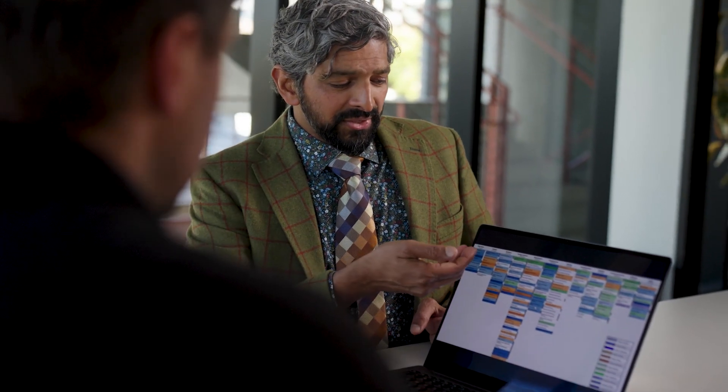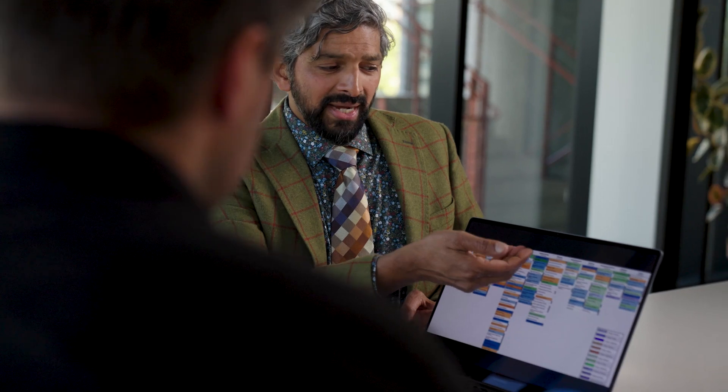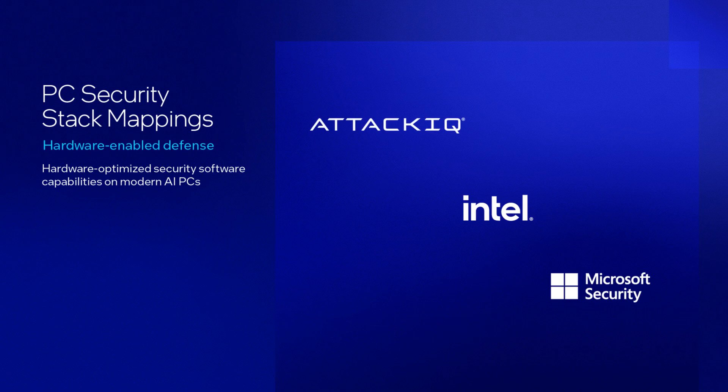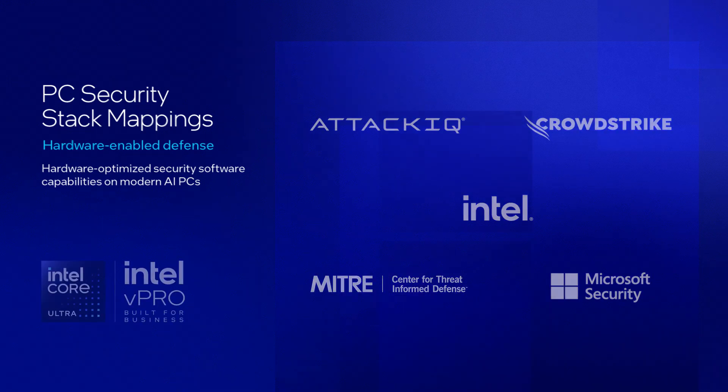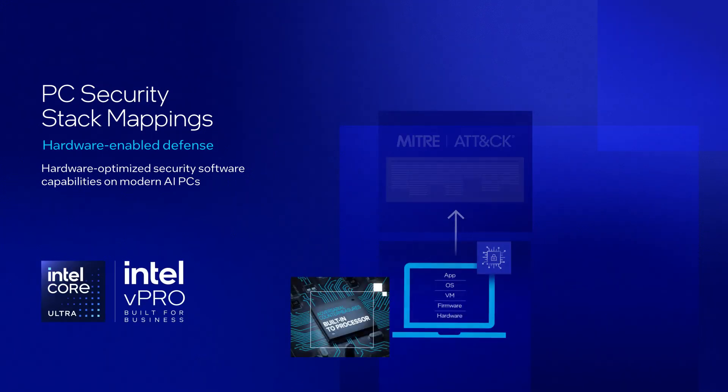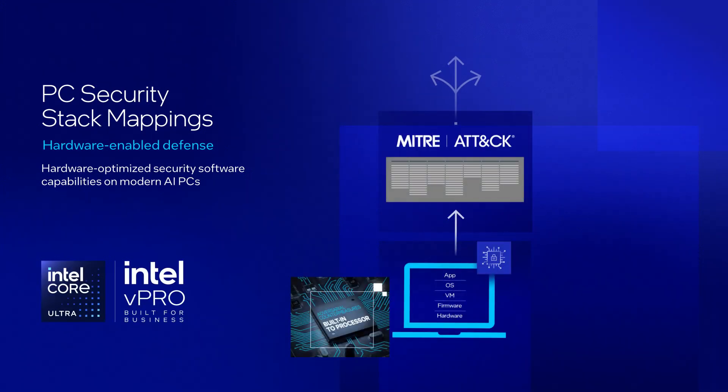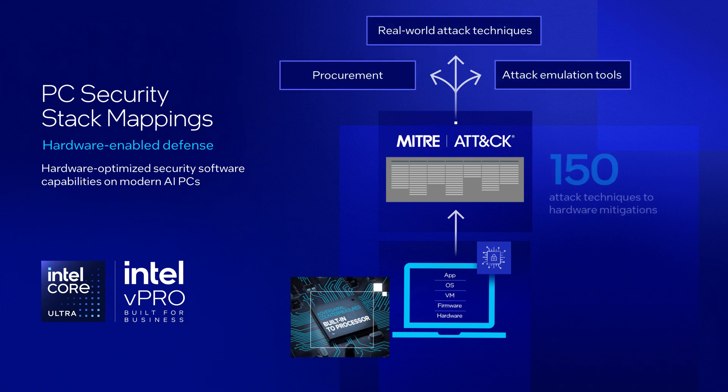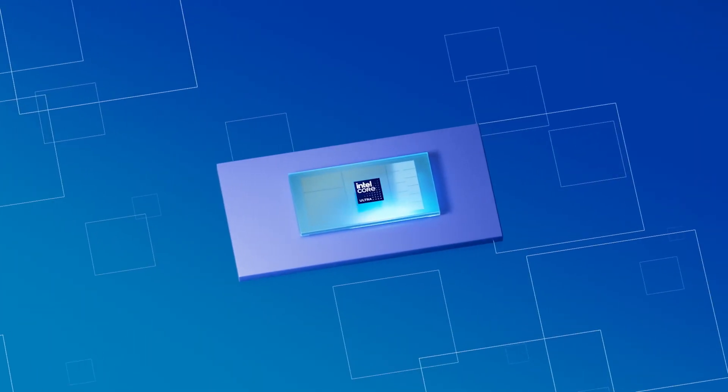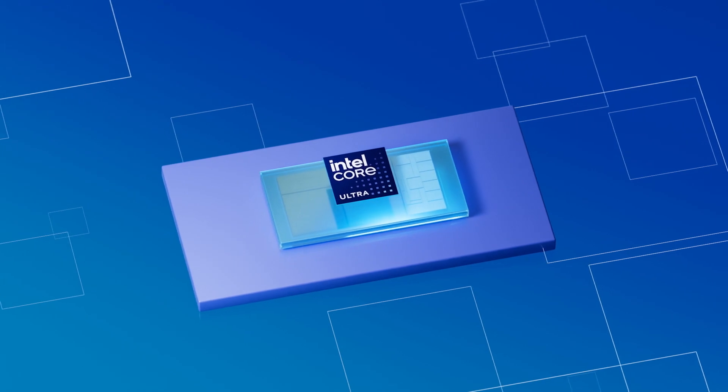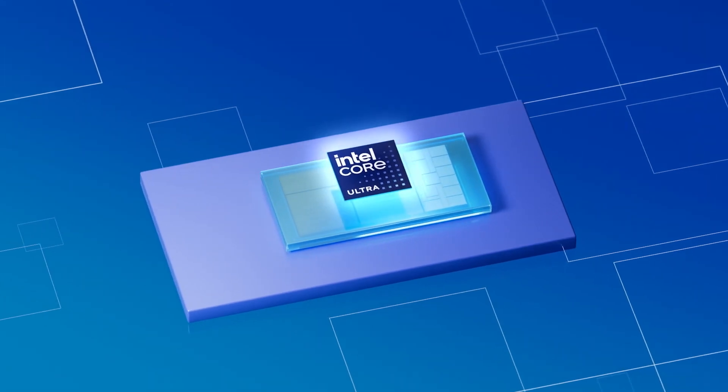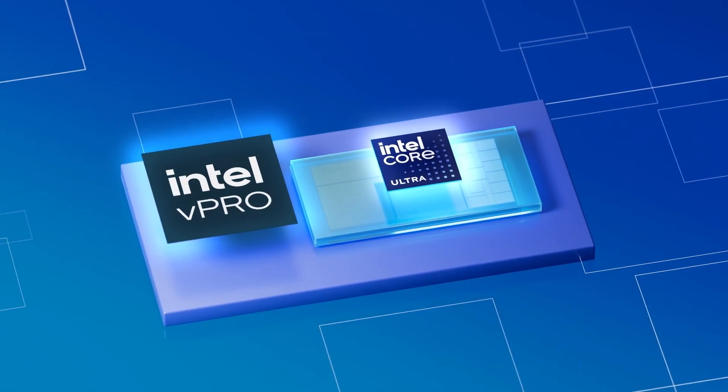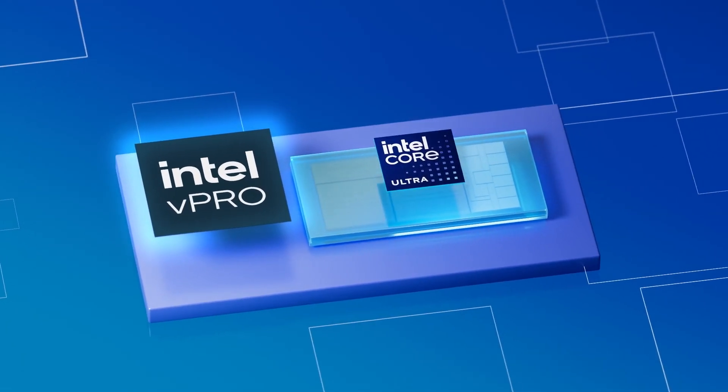the Center for Threat-informed Defense collaborated with over 30 experts from Intel, Microsoft, ATT&CK IQ, CrowdStrike, and MITRE to map and score over 100 MITRE ATT&CK techniques to the hardware-based security capabilities of an Intel Core Ultra AI PC with Intel vPro security.